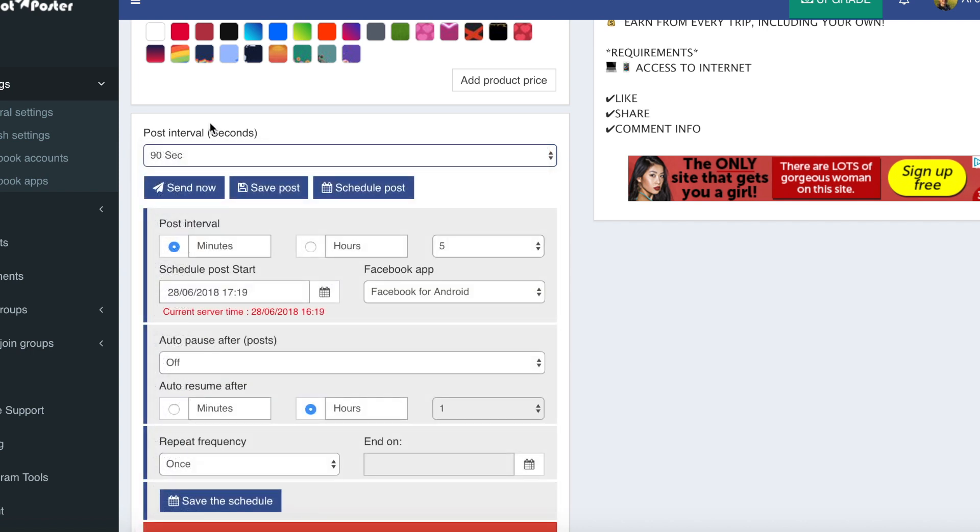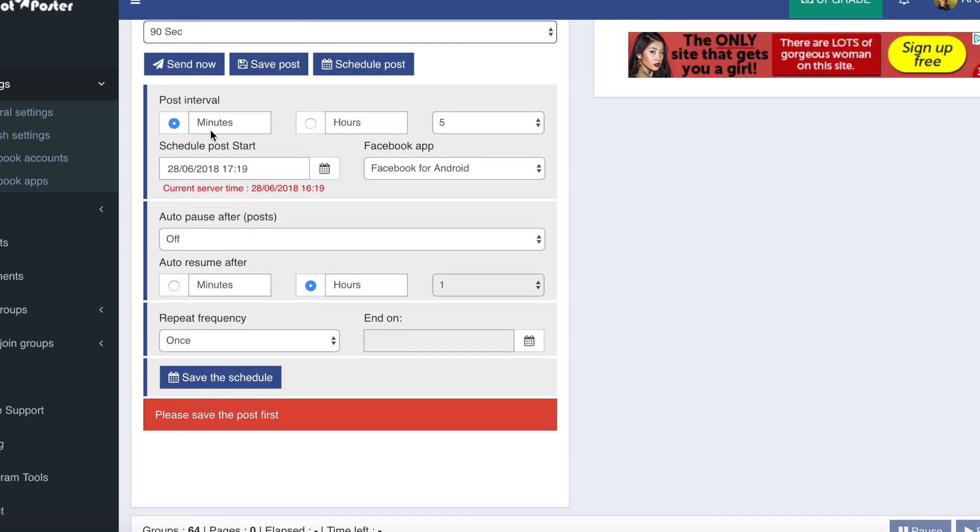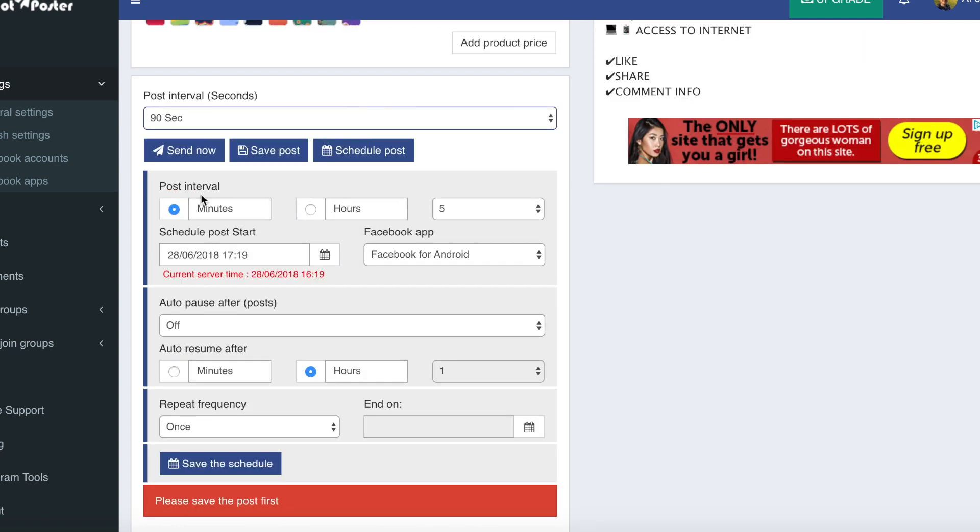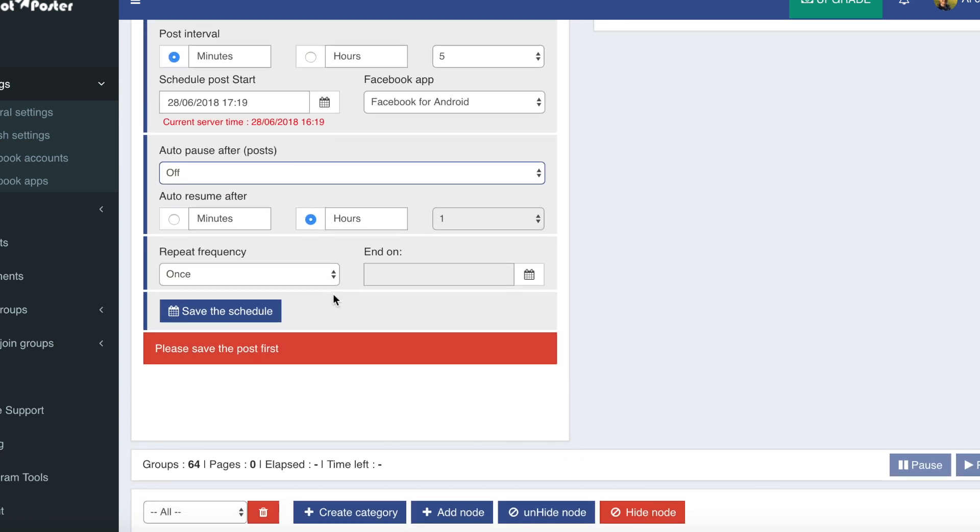Facebook jail is basically when you perform too many actions and you start spamming, they'll stop you from posting in groups, things like that. So if you want to schedule the post, then choose when you want it to be scheduled. You can choose longer post intervals here. You can choose auto posts and when you want it to resume if you want it to pause.